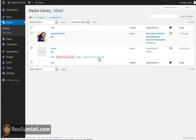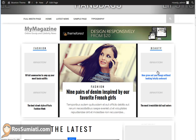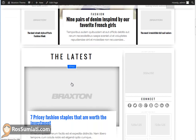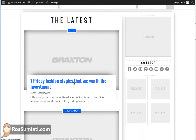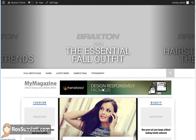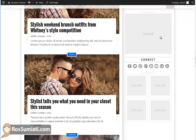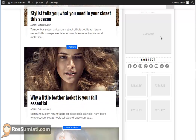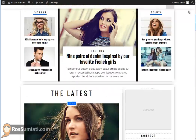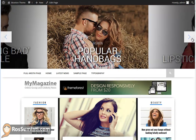Delete the Braxton placeholder images and you won't see them anymore. You will just replace them with your own images. There you go — much more likely to be your outstanding magazine site.